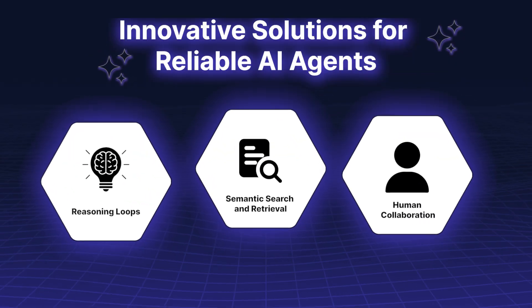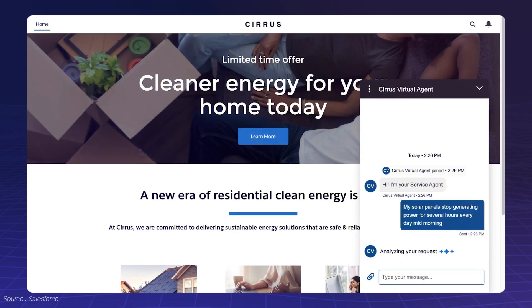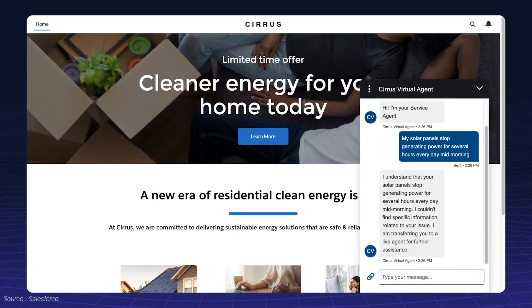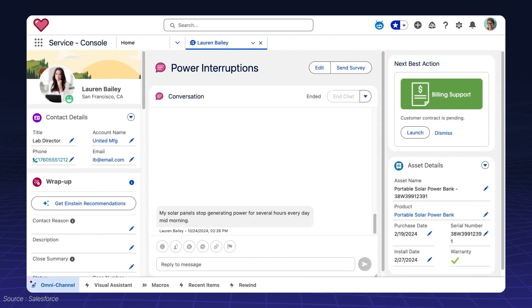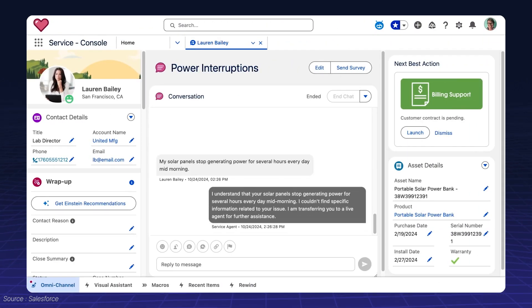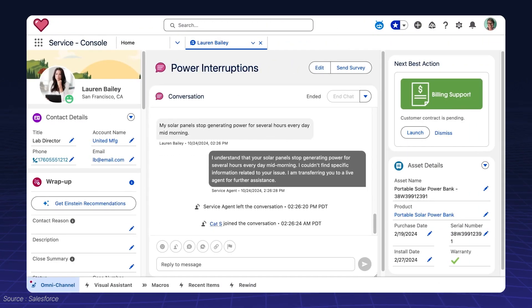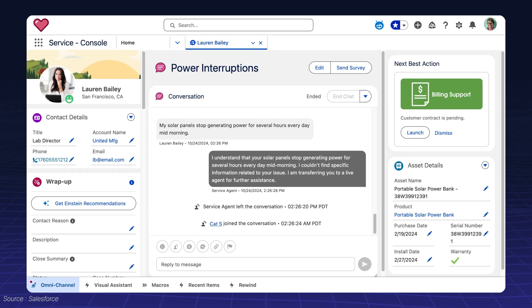Human Collaboration. Sometimes, agents need to recognize when a task requires human expertise. Built-in collaboration tools make these transitions effortless.